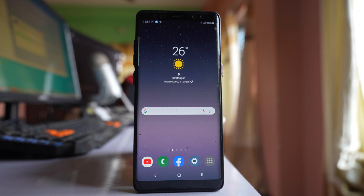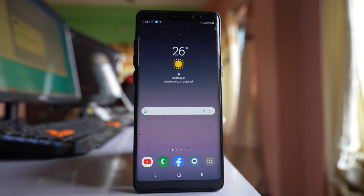In this video today we will see how to recover deleted photos from the gallery of your Samsung device.